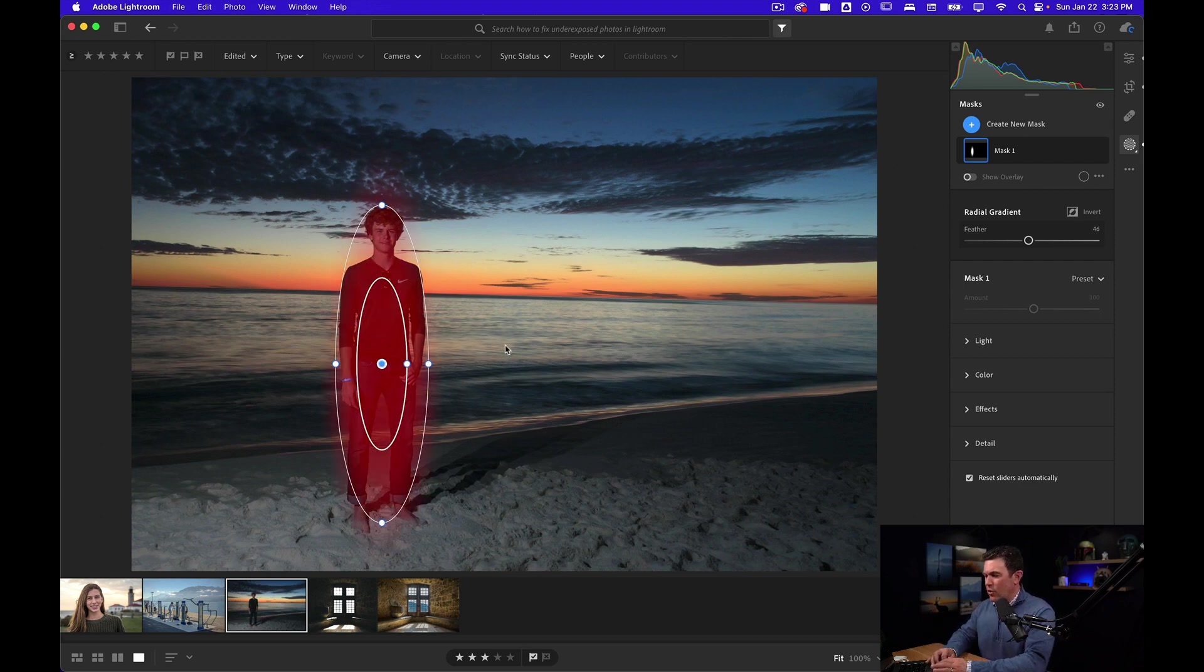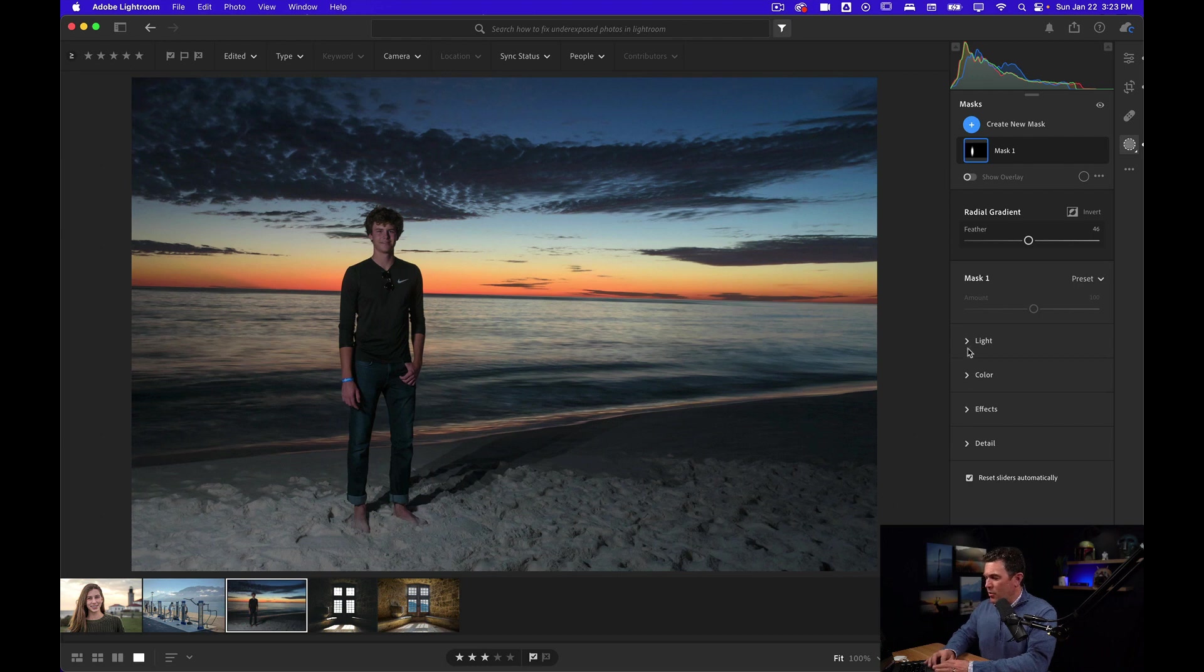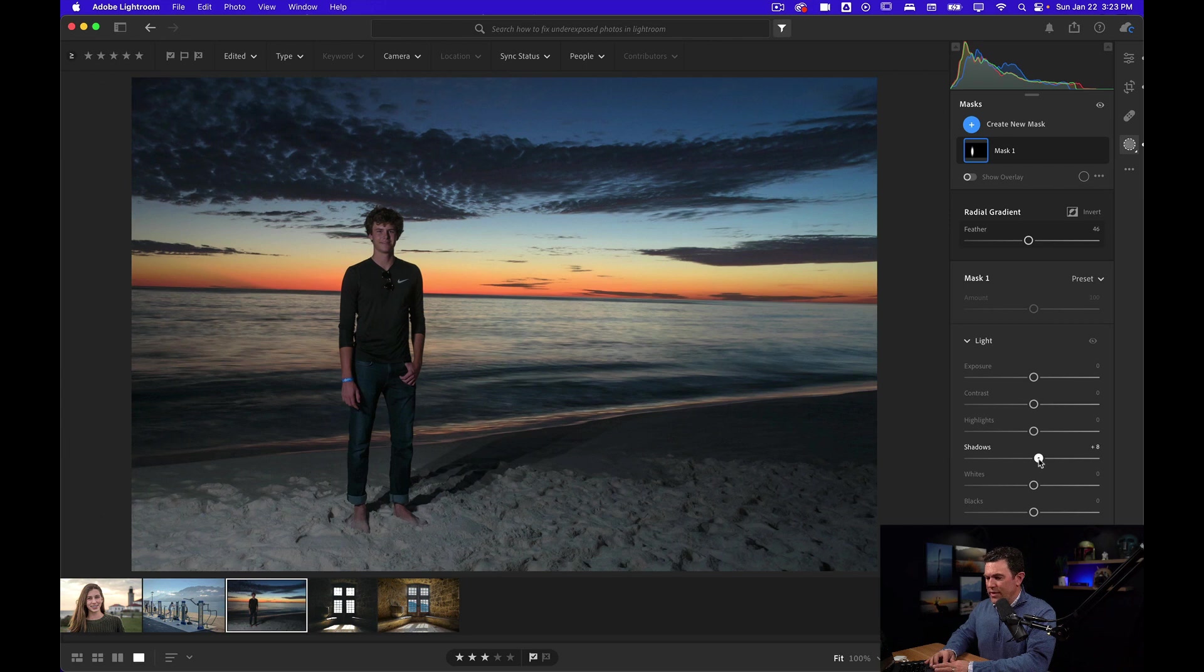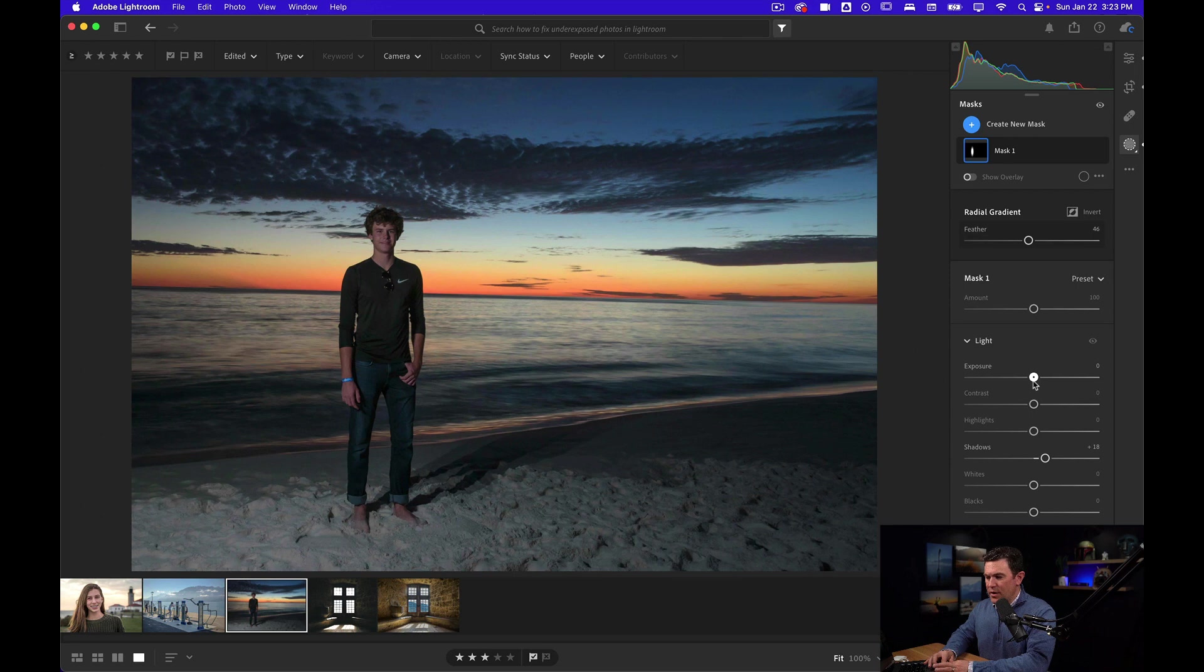So now that I've got this radial gradient, I can come over here to the light panel and I can bring up the shadows to get that detail back in his shirt a little bit. I might bring the exposure up to brighten up everything, especially his face, his skin.